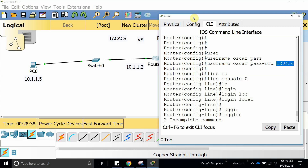RADIUS is a standard protocol. It uses UDP and it combines authentication and authorization, but it does not use accounting. TACACS+ is a Cisco-owned protocol and it uses TCP. Remember: RADIUS uses UDP and TACACS uses TCP. TACACS also supports authentication, authorization, and accounting. TACACS uses port 49 and encrypts the entire packet, while RADIUS only encrypts the password.